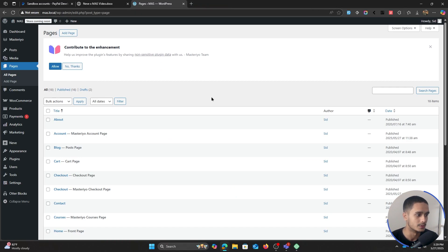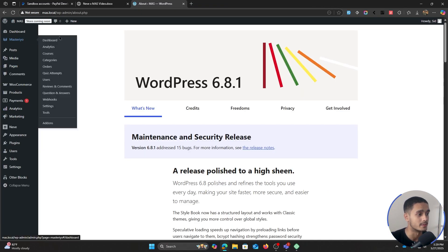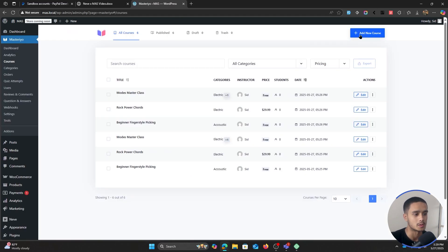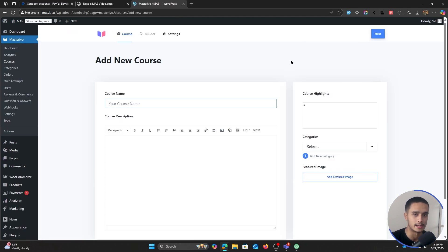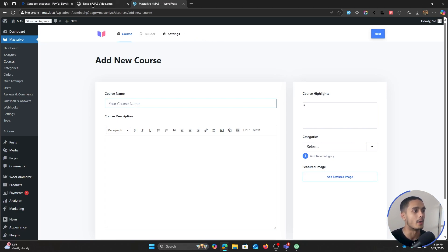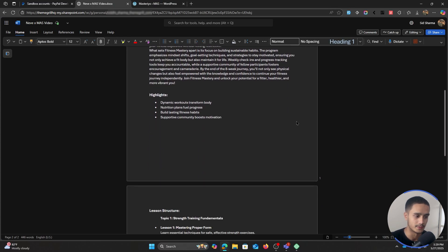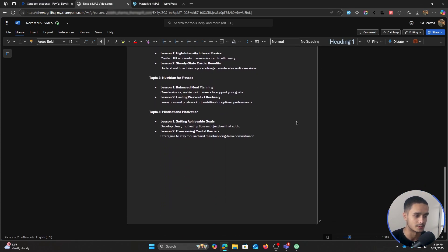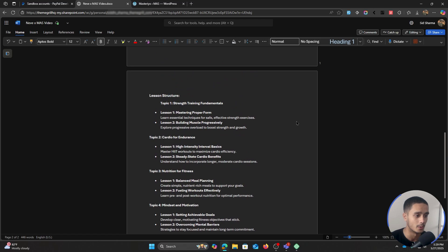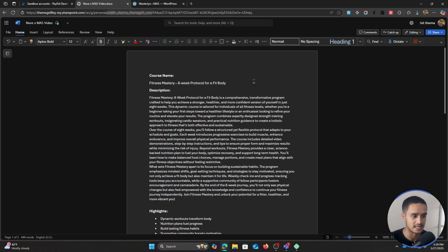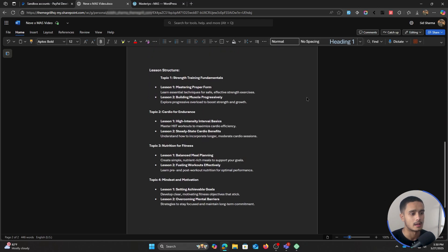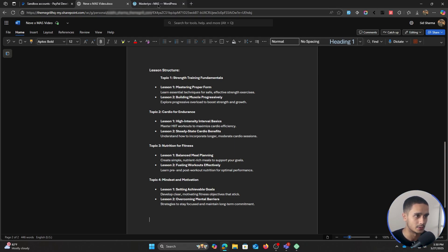Now let's jump into the course building experience. From within our dashboard, let's go within Masteriyo, click on courses, and click on add new course. You can start by editing one of the sample courses, but let's start with a clean slate. I have a doc here with all the different content I want to use for this course. Creating a course structure is really simple — give your course a name, a basic description, some quick highlights, and organize topics with lessons within them.